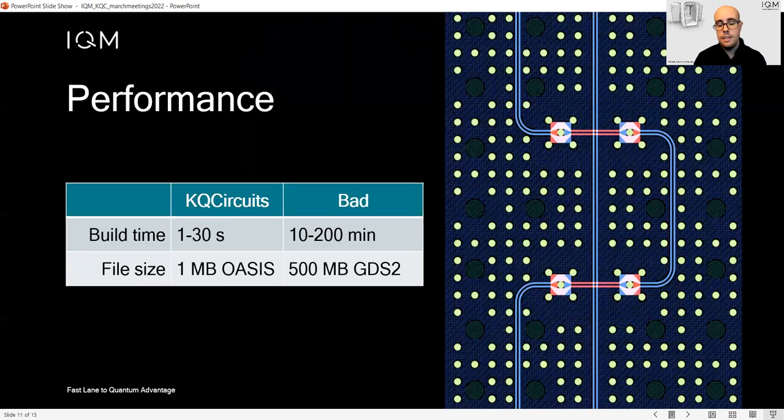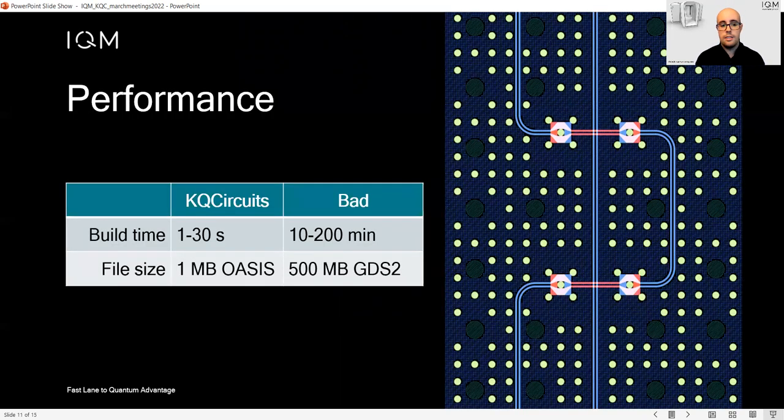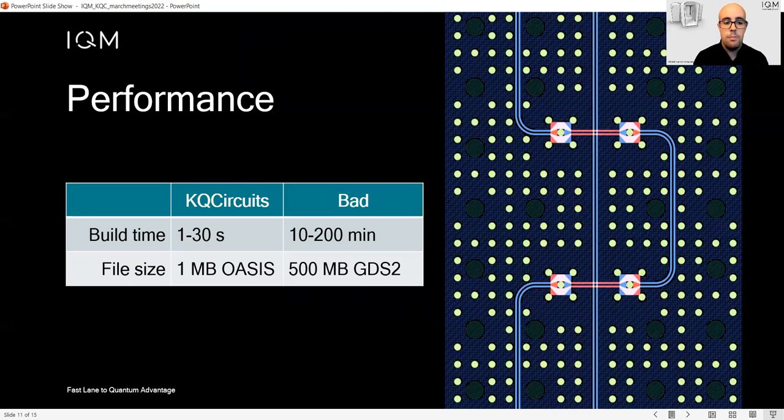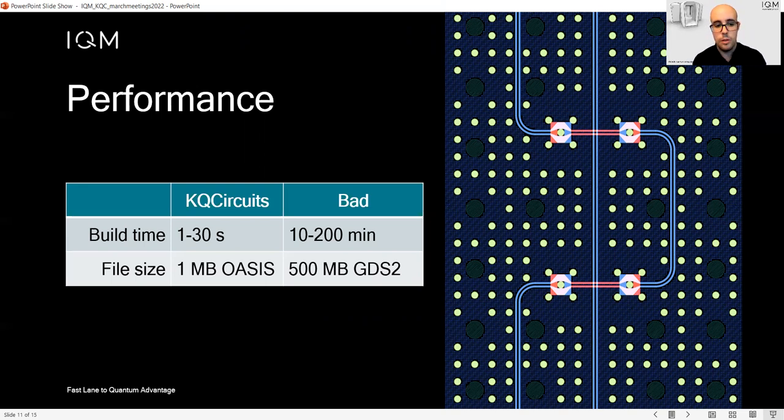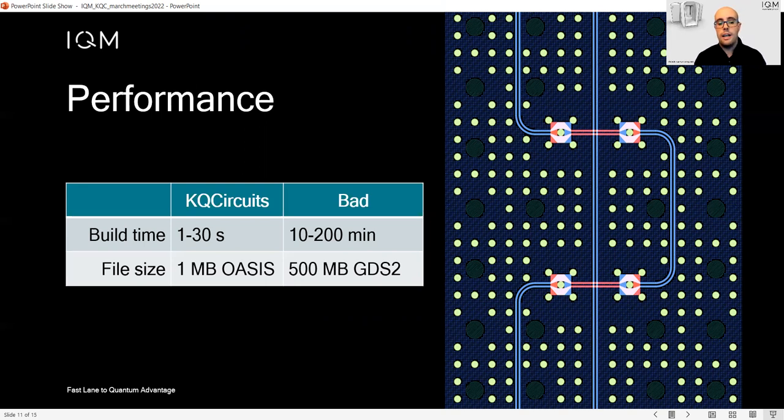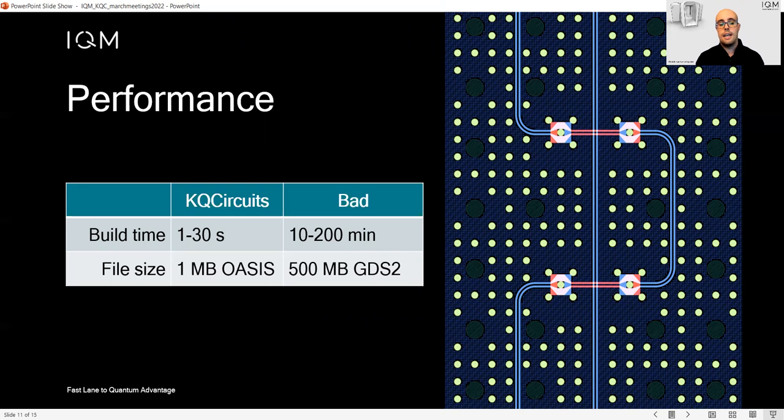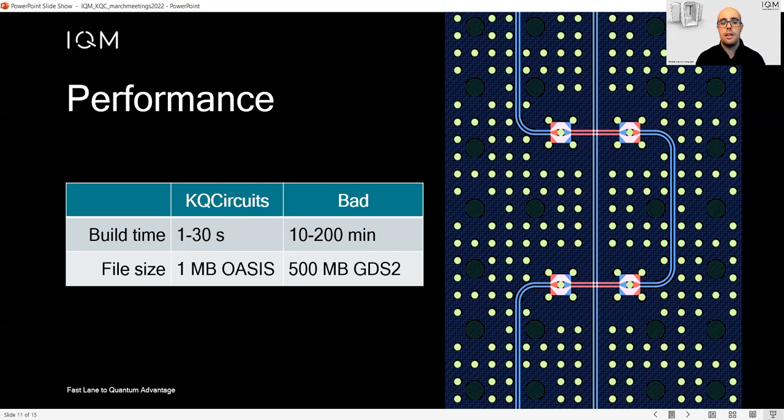Performance-wise, KQCircuit is also very fast compared to standard tools. Building a mask takes very little time and the file size is incredibly small thanks to the OASIS format. When you deal with other tools like the standard GDS2 format, the mask size can be many hundreds of megabytes and the performance can be very slow.